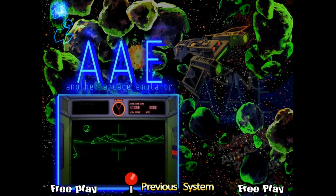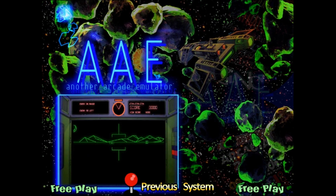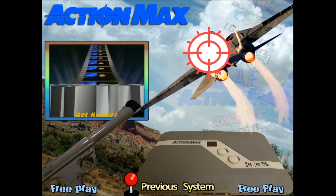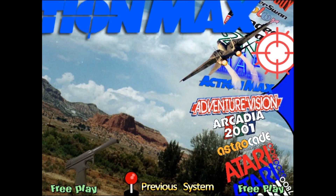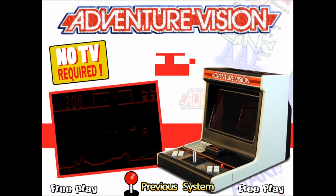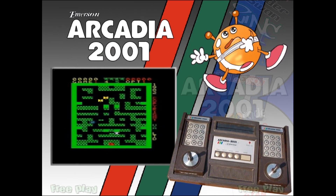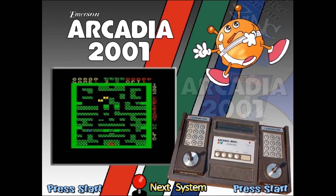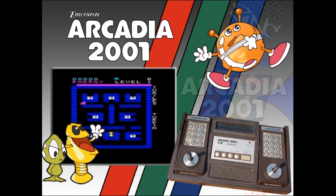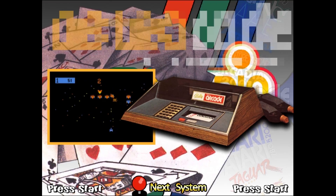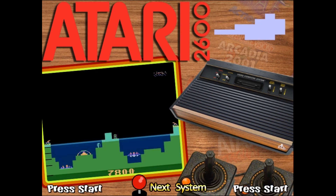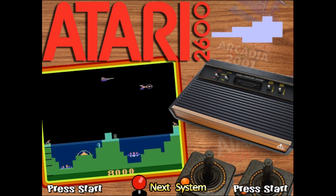So what is it exactly that makes Hyperspin so cool? Well, aside from the fact that you can add any amount of systems, emulators, and games to it — aside from the fact that it makes managing those games and emulators as simple as pressing a single key — aside from the fact that you can add your own videos, text, graphic files, sounds, and animations to represent the systems and the games within — it's also very easy to set up, so anybody can do stuff like this.